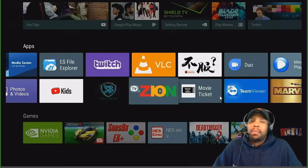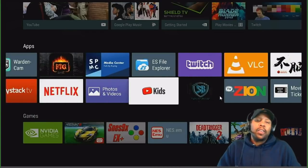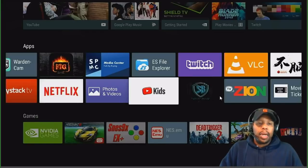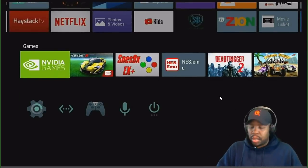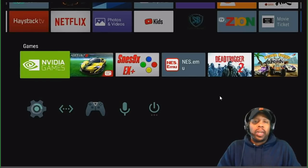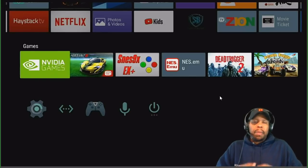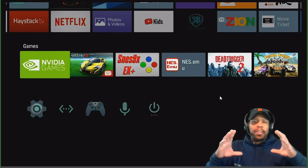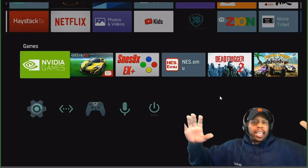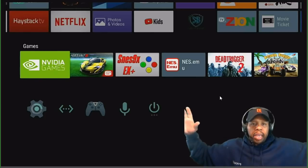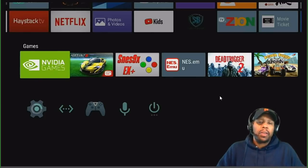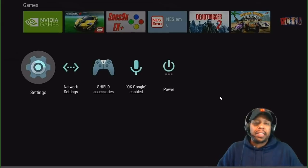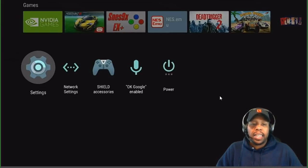That's how you uninstall an app. Now let's go to the second tip: adjust your screen. Some people have a picture that seems too big for their TV. To fix that, go to Settings, then go to Display and Sound.